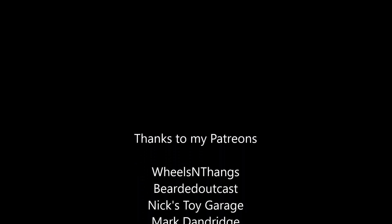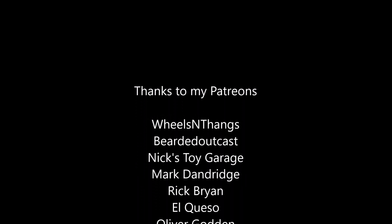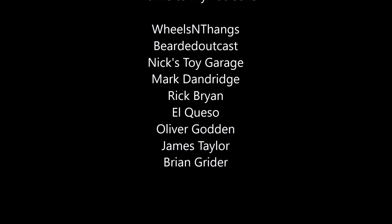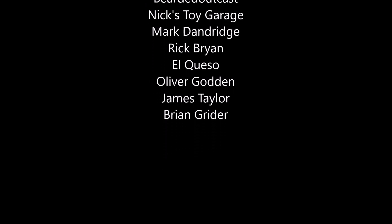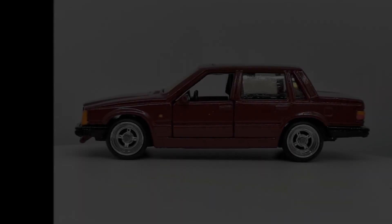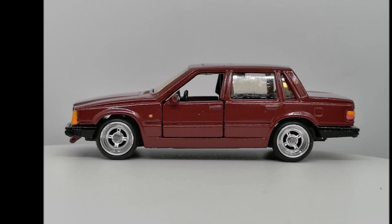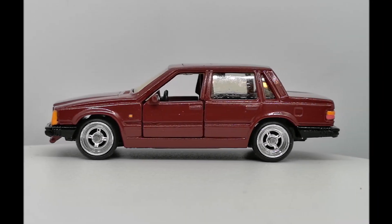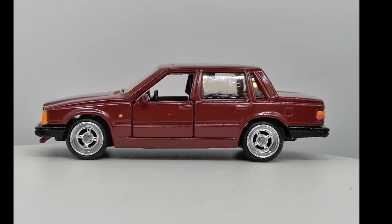But anyway guys, I just want to take this opportunity to thank my Patreons. And thank you guys for watching. Hopefully, you'll stick around for the next one.